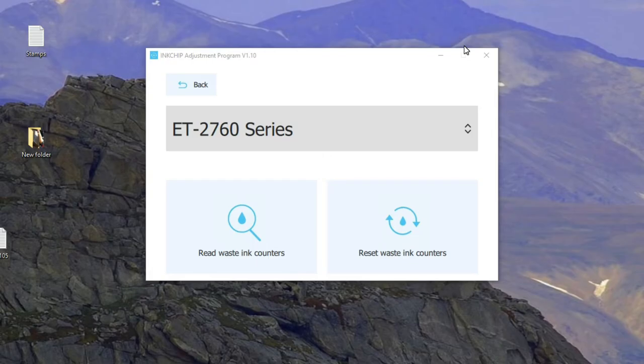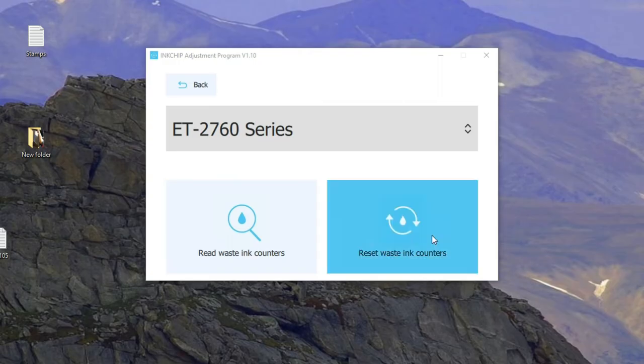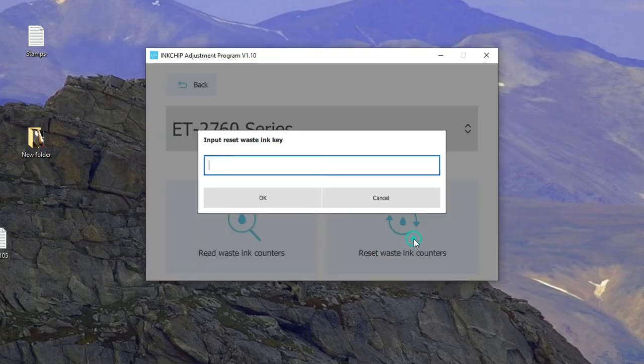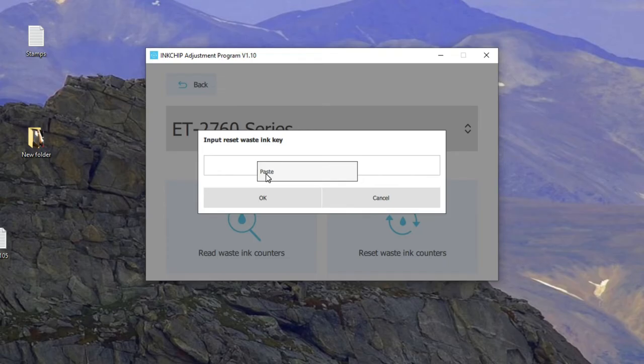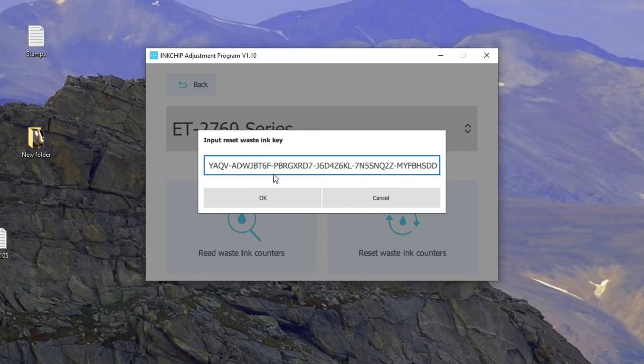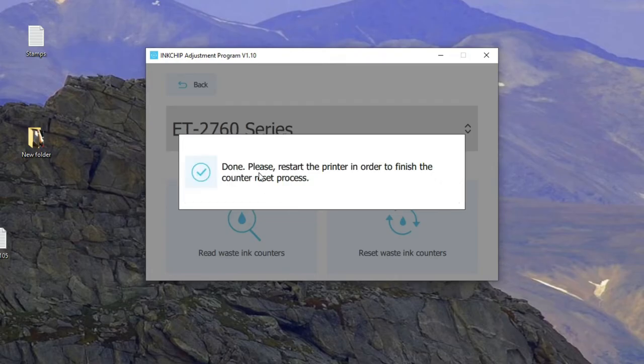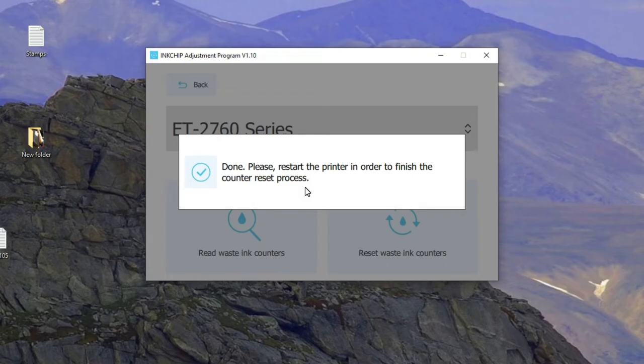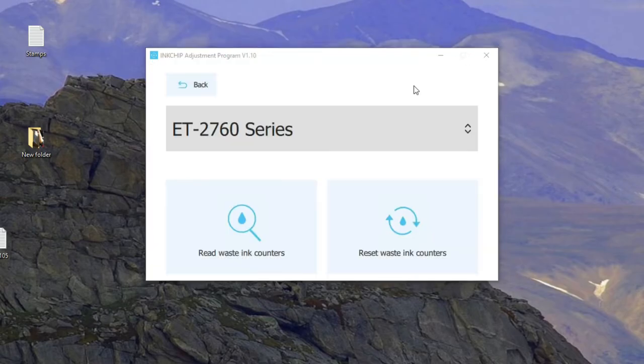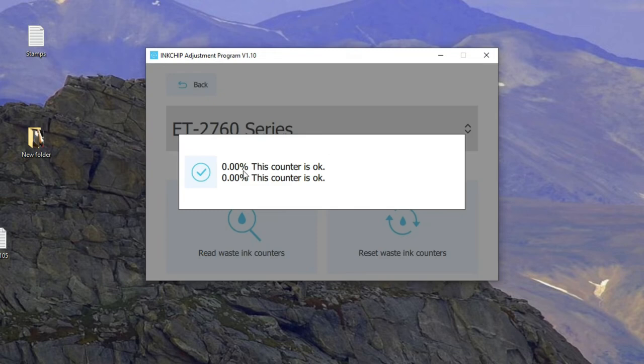Anyway, you're going to get a long string. You're going to get two emails. One is the key. Another one is the receipt. In the first email, you're going to get the key and it's a really long string. So, just hit reset and paste that long string in and say okay. And it's set down. Please restart printer in order to finish the counter reset process. Now, I'm going to physically hit the power button and turn the printer off and I'll turn it back on. Okay, now just click the read waste counters and you can see it's back to zero. So, that counter is reset.